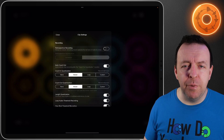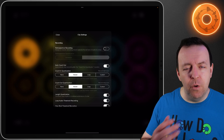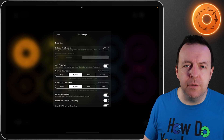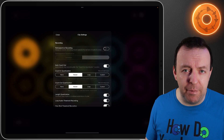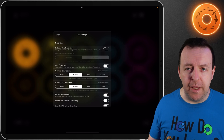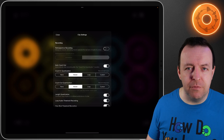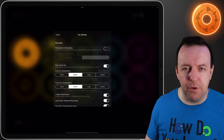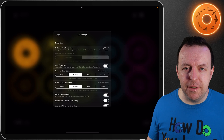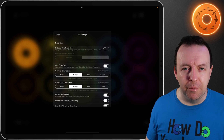So now we've done the play settings let's have a look at the recording settings. Again all of these are customizable per clip or per color but right now we're looking at it as a whole session. The first one is retrospective recording and this is something completely unique to Loopy Pro.